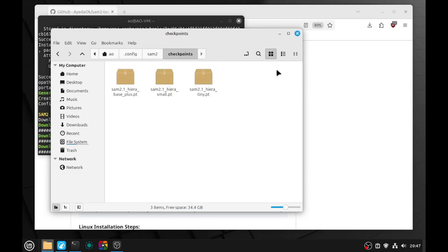If you didn't download the models from the script, you need to download them manually. The links are on GitHub — you can download them all or just the model you want, and once downloaded, you need to place them in the checkpoints folder.